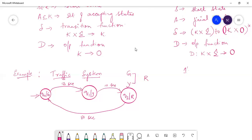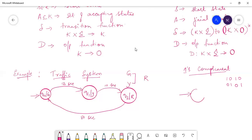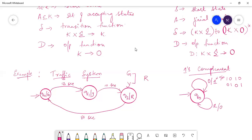Now coming to Mealy machines, let's take an example of one's complement. For input 1 0 1 0, we should get output 0 1 0 1. Since the output is associated with each transition, we start with state Q0. Whenever we see a 0, the output is 1, and whenever we see a 1, the output is 0. The outputs are associated along with the transitions. Hence these types of machines are called Mealy machines. This is the difference between Moore machines and Mealy machines.